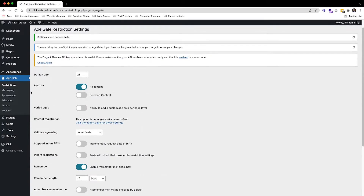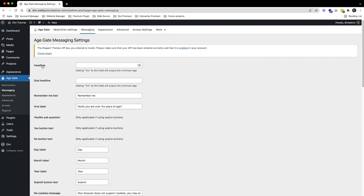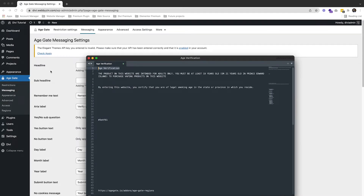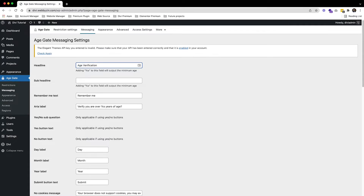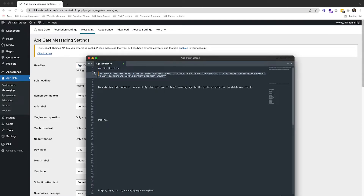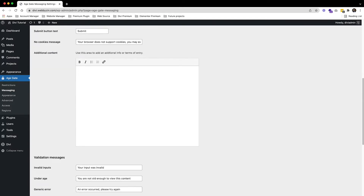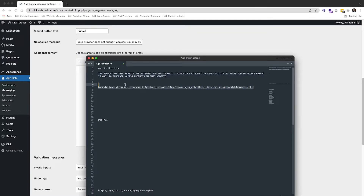Now we go to the Message section. For the headline we will put 'Age Verification', and for the subheadline we add the appropriate text — remember all this text is set up for Canada, you can change it to whatever you want if you live in another country. Then we go to the Additional Content field and add the content there, and save changes.